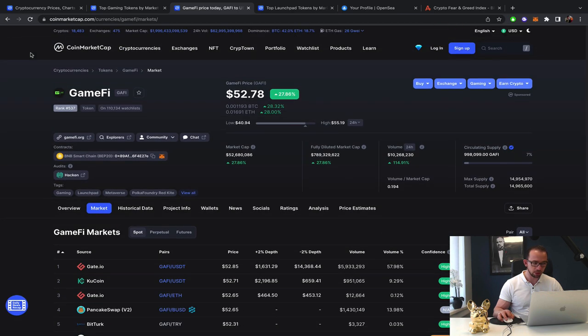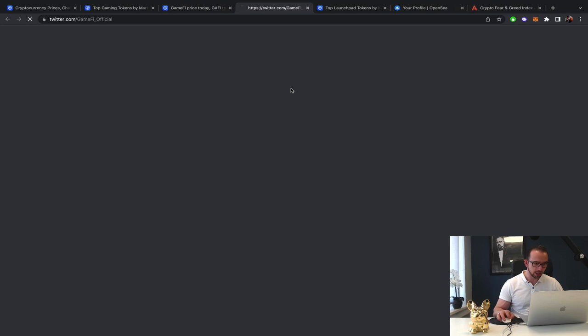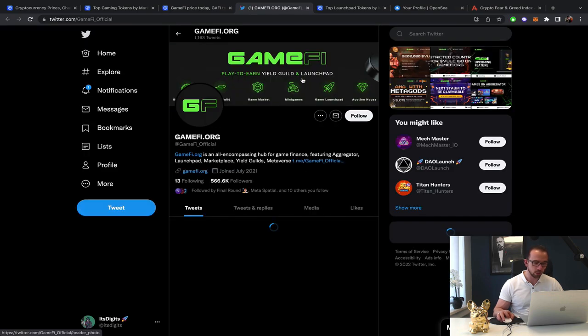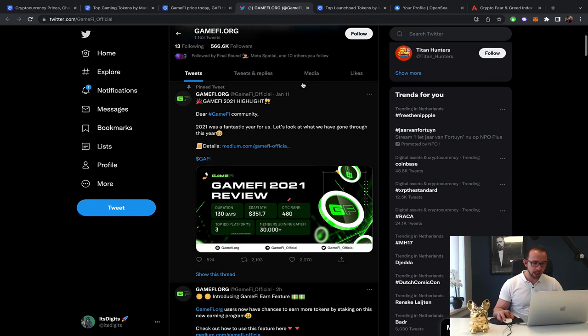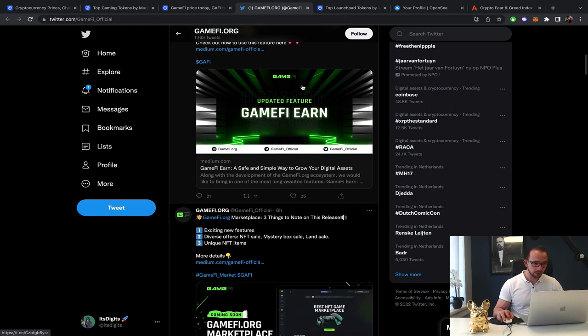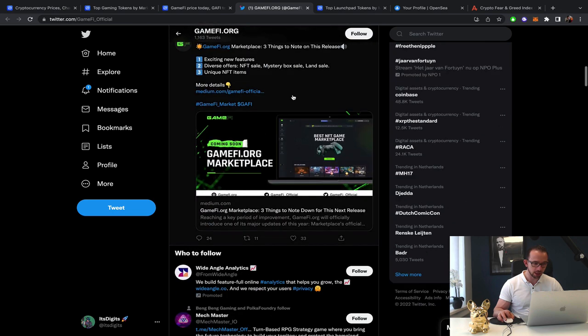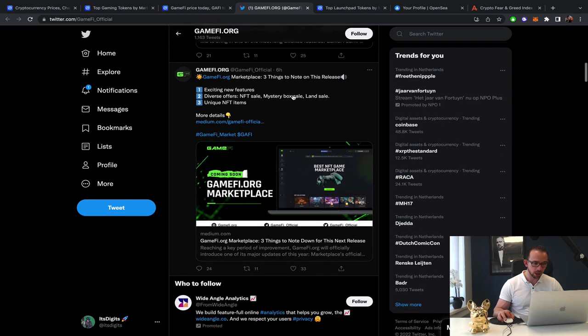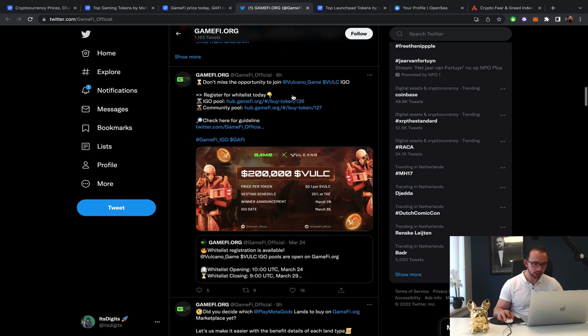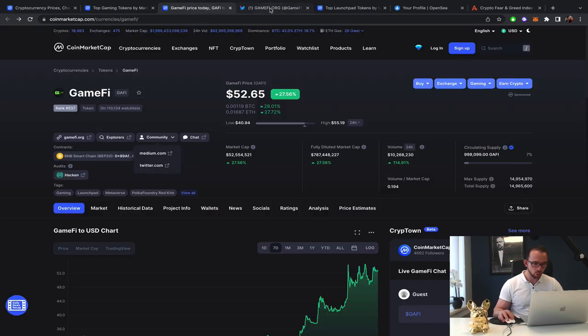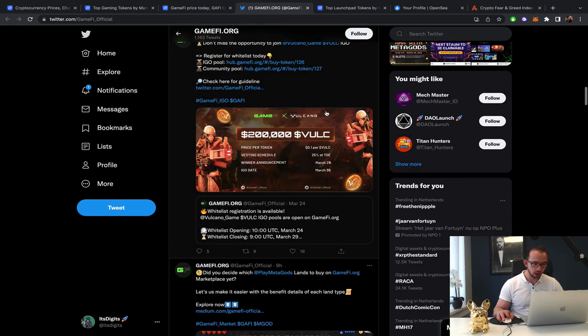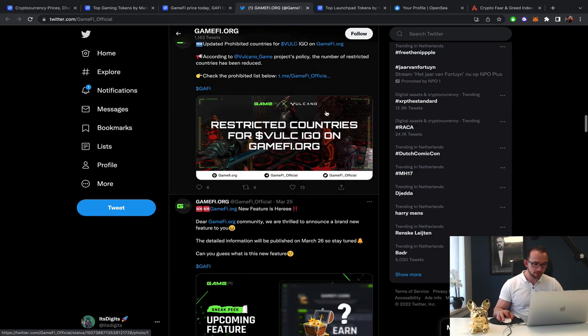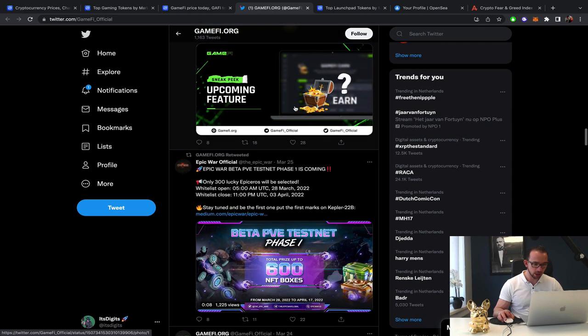Let's just check the Twitter, because on the Twitter, we always find the updates. Play to earn Yield Guild and Launchpad GameFi. There's an earn feature. GameFi org users now have a chance to earn tokens by staking in the new earning program. They launched the marketplace. But this was like this week that it pumped. So did it just do like a full pump back to back because of good announcements or maybe good launches?